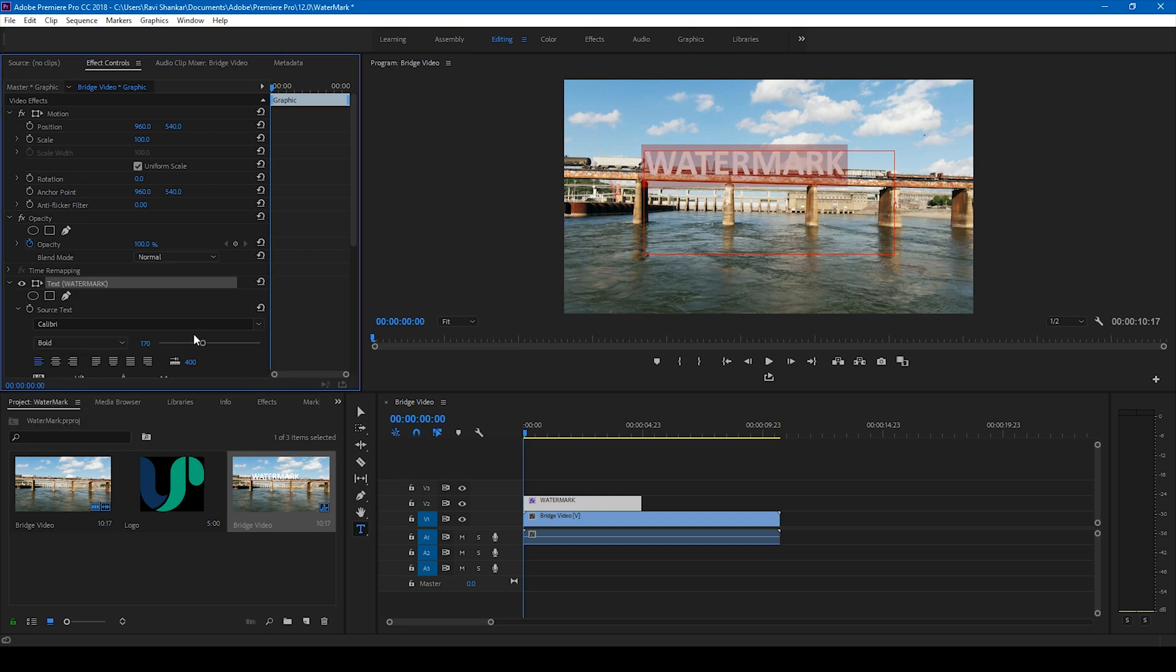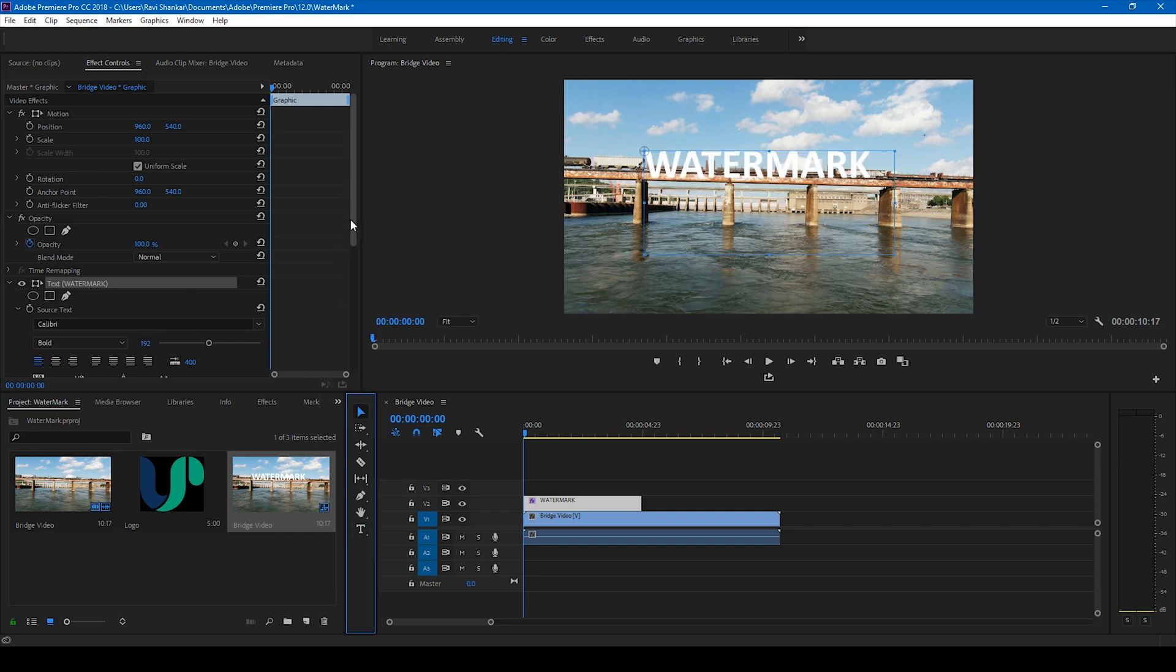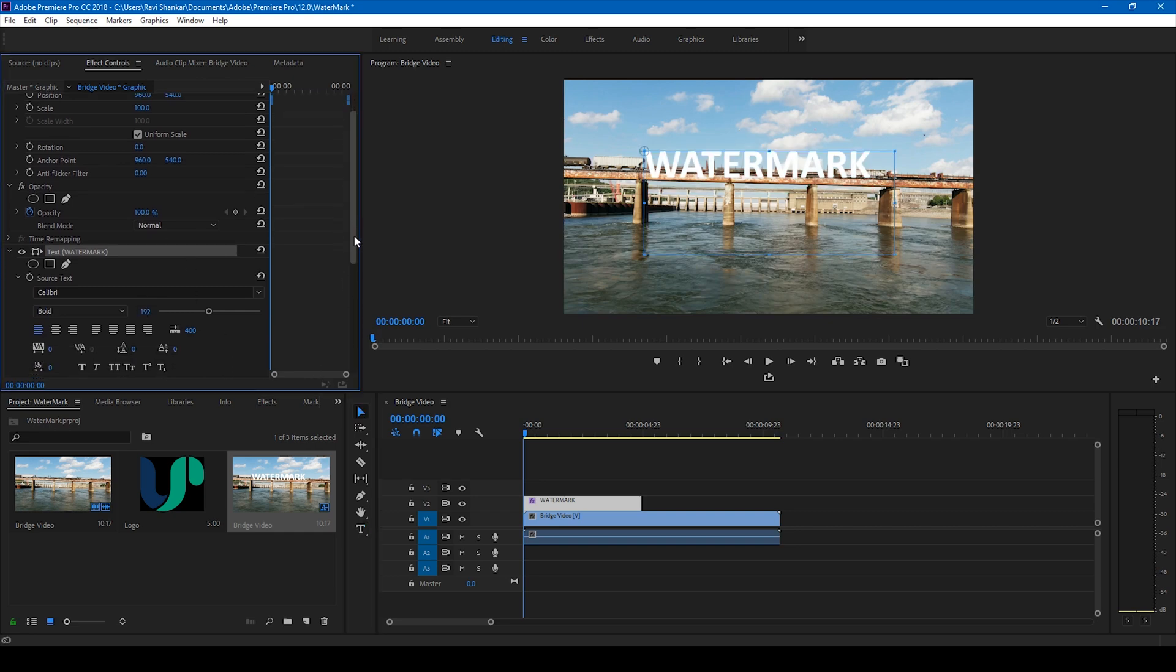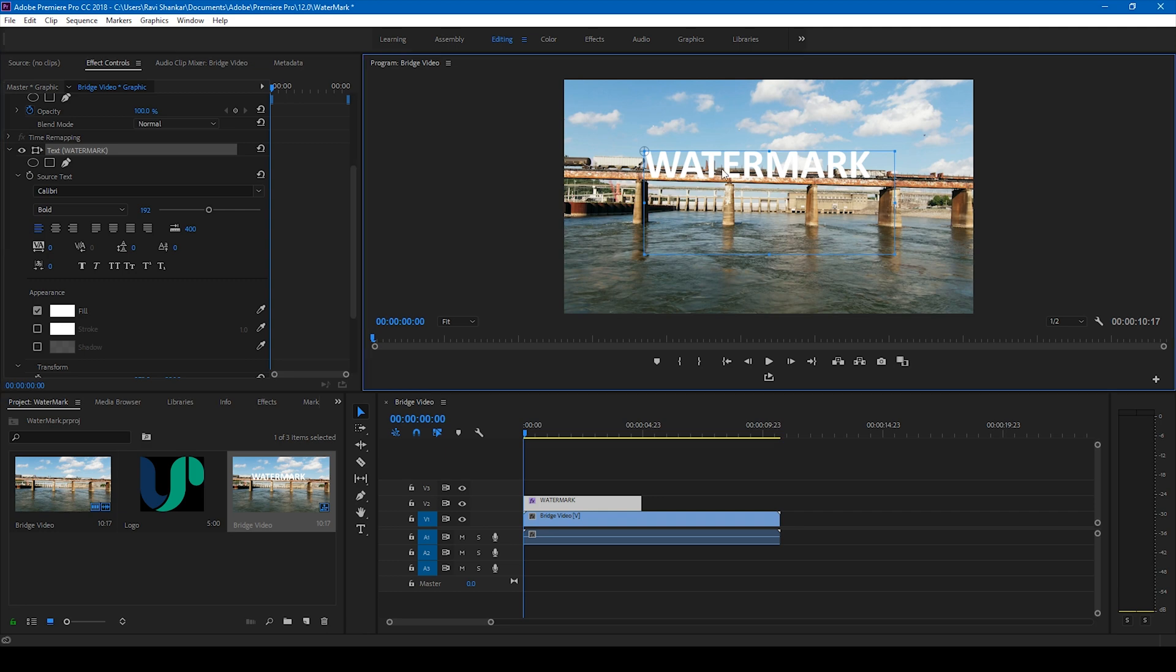Alright, I'll increase the size just a bit. Okay, the last thing you can do is simply change the opacity of this video, but before that let me just center this. I'll just move this to